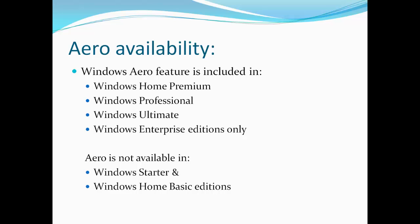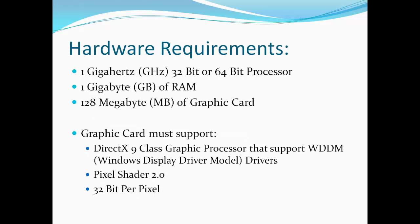If you have Windows Starter or Windows Home Basic installed on your system, then Aero feature will not be available. Further, to enable Aero, your PC must follow these hardware requirements. Windows Aero requires at least 1 GHz of 32 or 64-bit processor and 1 GB of random access memory.